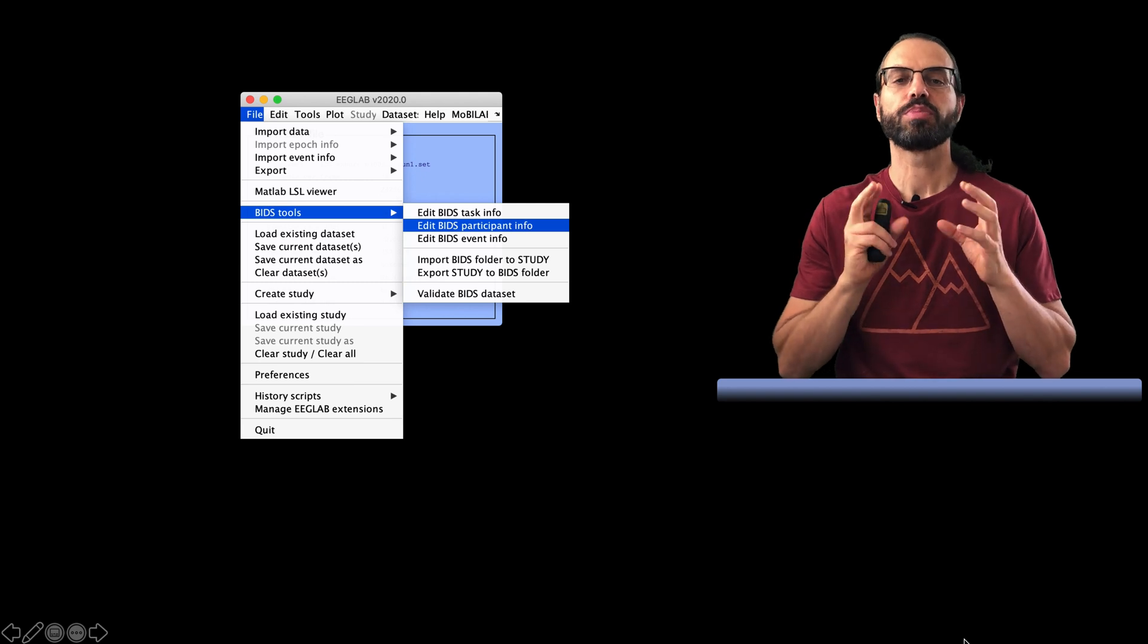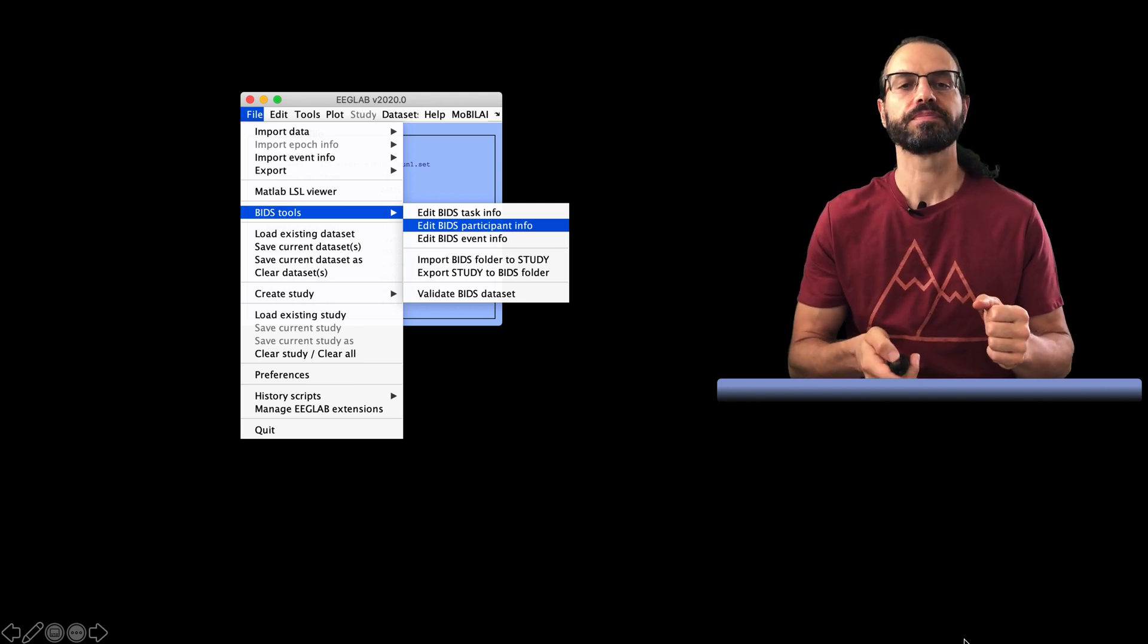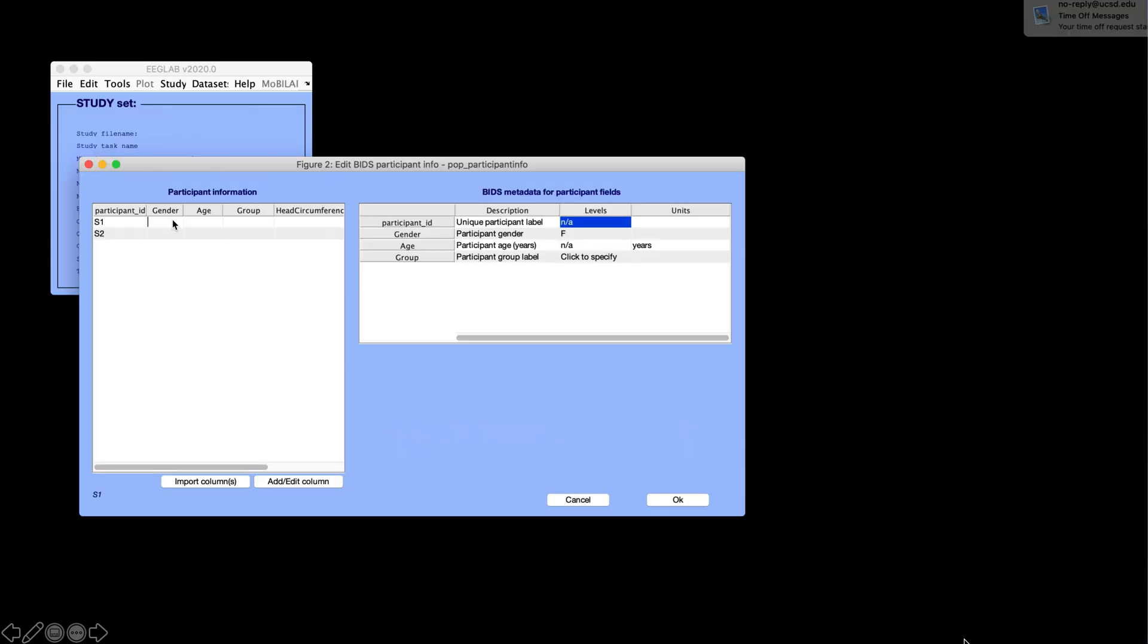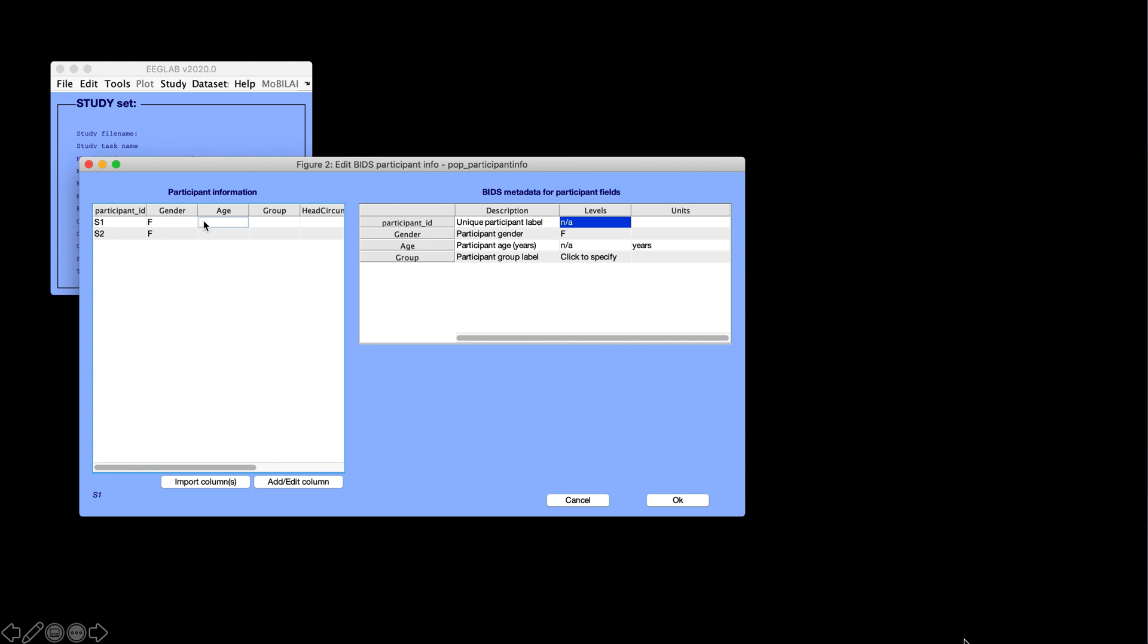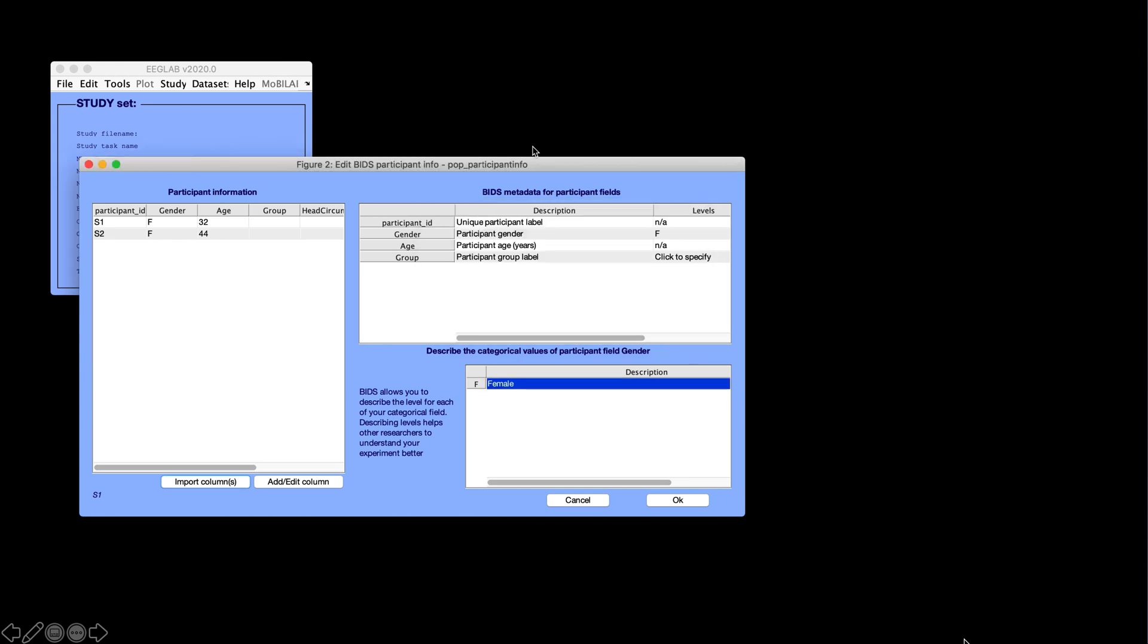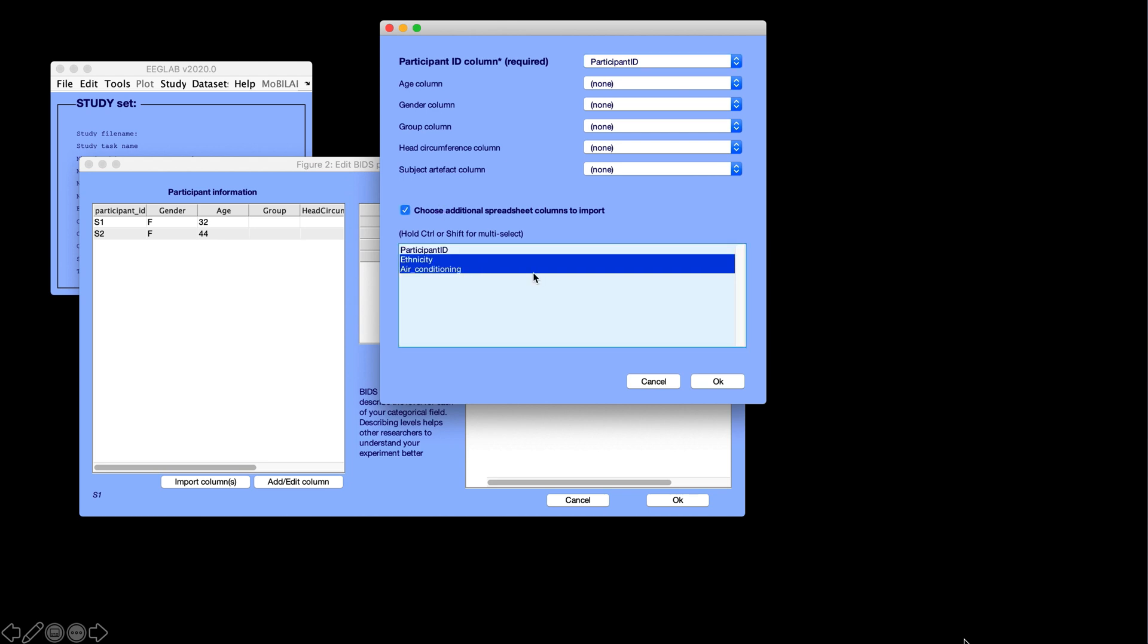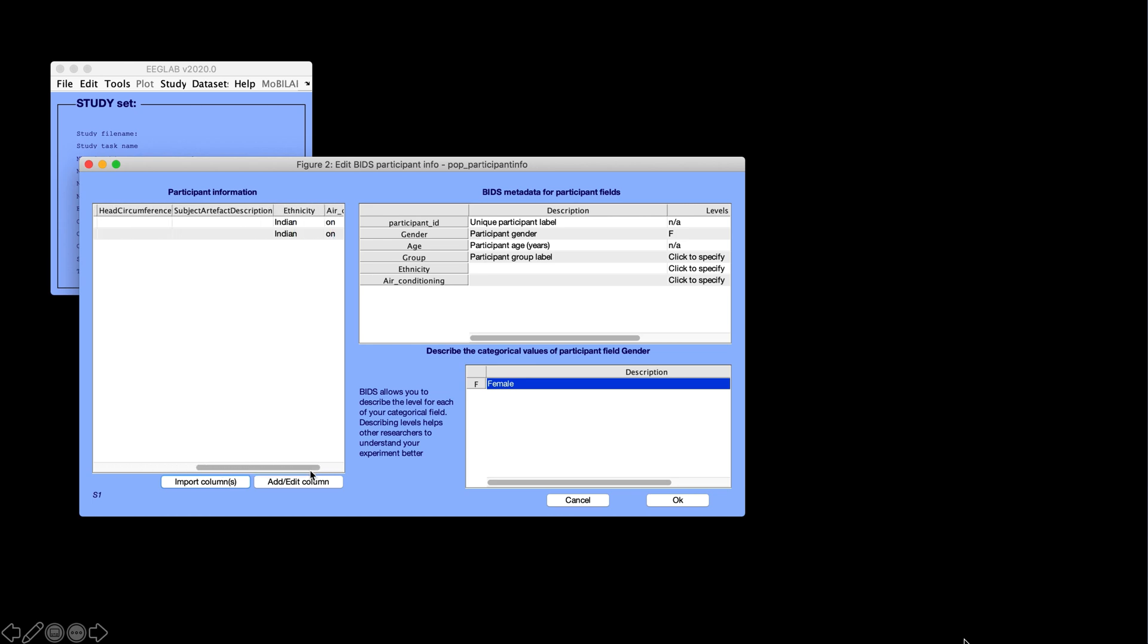Second, let's enter participant information. This is this second menu item. So here we have two participants and one row per subject. I'm going to enter gender and age information. For gender, I can also go in the description table and indicate what F means. If you remember the BIDS video, the participant information will be stored in a participant.tsv file that contains one row per subject, and the column information will be stored in a participant.json file. We can also import a text file or Excel file with additional columns. So here I have a file with additional demographic information. I press the import button, select the file, and I need to select the participant ID column. This column is containing the same participant ID as I already have. I can also select column for the predetermined BIDS column, and I can select column which will be added to the participant file.